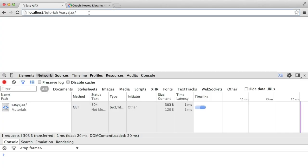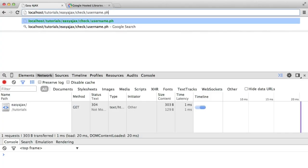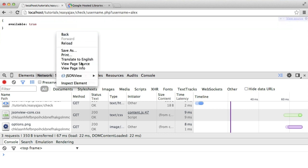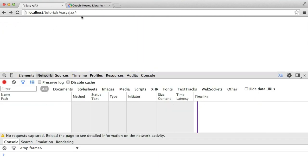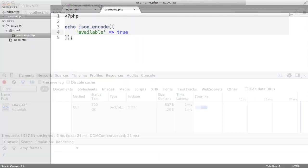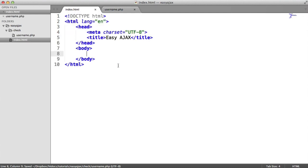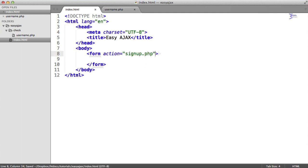We can actually preview this by going to check/username.php and passing a username — for example, username=Alex — and that's going to give us this JSON string. Essentially that's what you're going to see. JSON naturally works with JavaScript really well. So inside of the body, we're going to create a form. This is going to go through to a fake page, signup.php, and the method here is just going to be post.